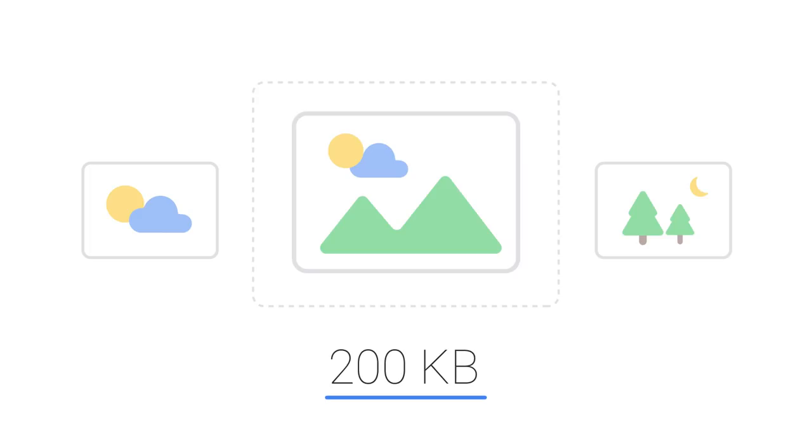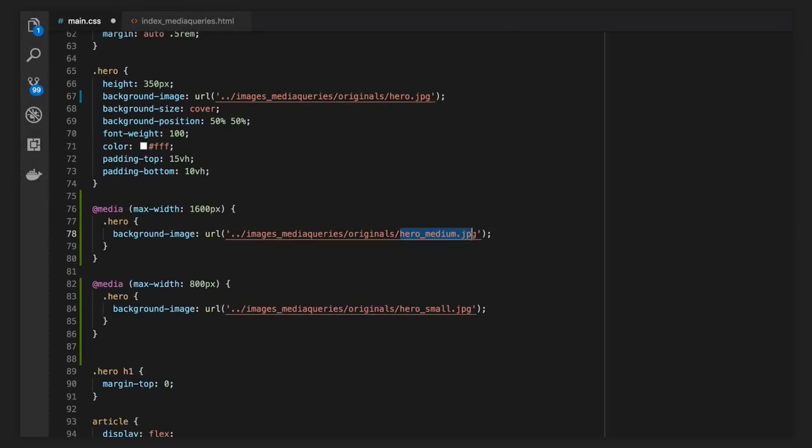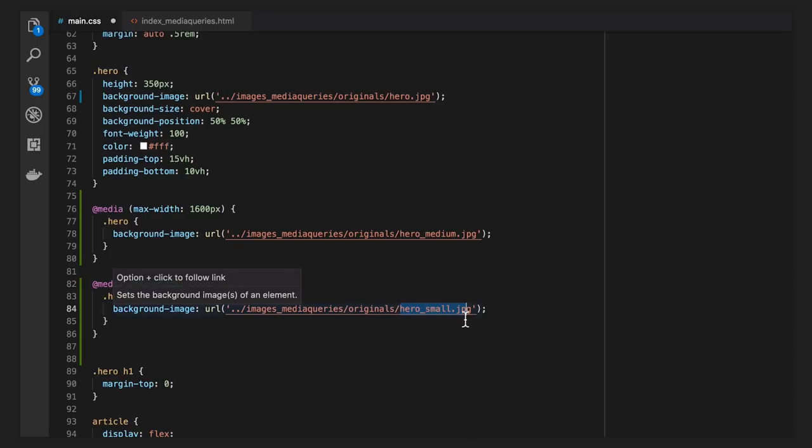Because this image is used as a CSS background, I cannot use srcset to tell the browser what images are available. Instead, I'll use media queries to tell the browser exactly which image to use with the respective screen size.